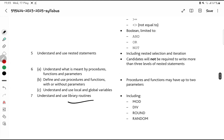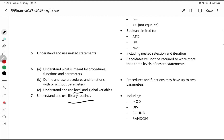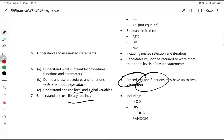There are also theory questions — like what are library routines, what are local and global variables? It came in Feb/March, so don't miss those small things. Go over the syllabus: do you know what a local variable is? Do you know what parameters are in a function? You need to understand procedures and functions — you could be asked to write a procedure or a function. You need to know how to start and end each, and also understand the concept of nesting.